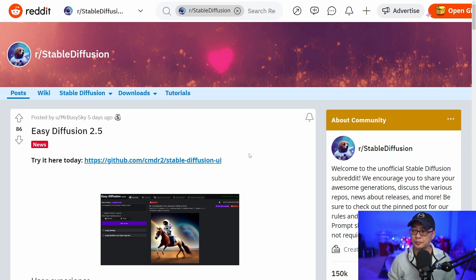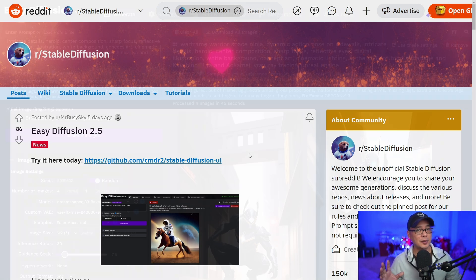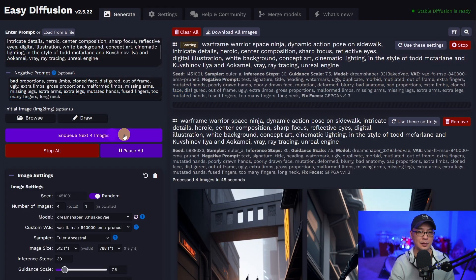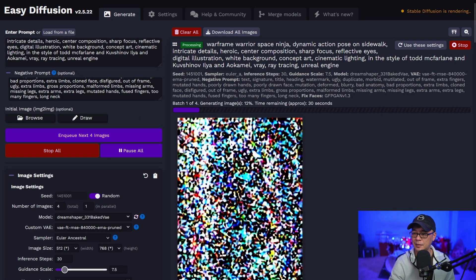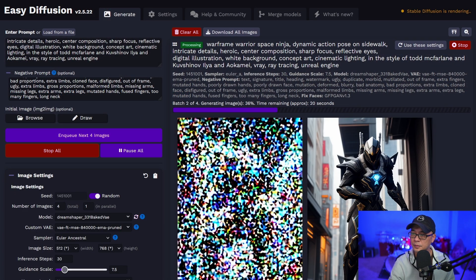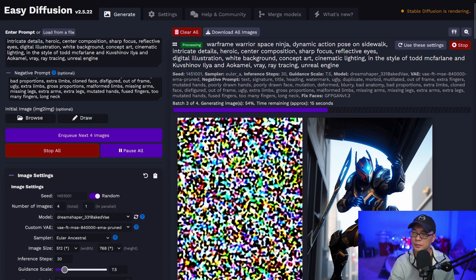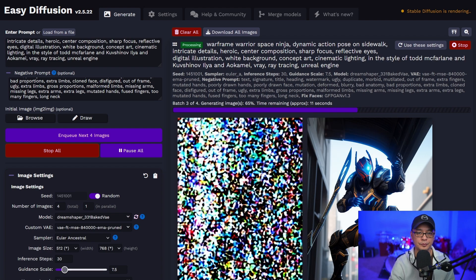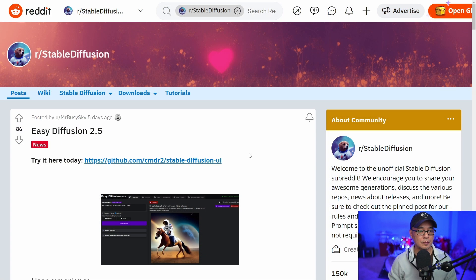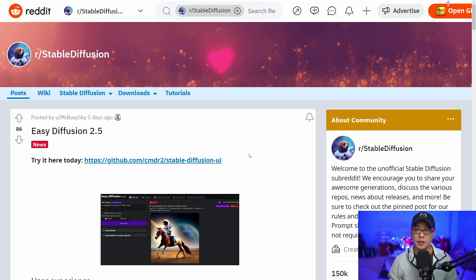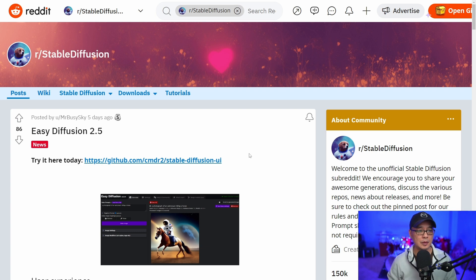Basically, I came across this Reddit post on a stable diffusion platform called Easy Diffusion 2.5, and it's supposed to be super simple to install with no complicated processes for you. Full credit to this Reddit poster, Mr. Busy Sky. I think you all will be very happy using this platform locally.